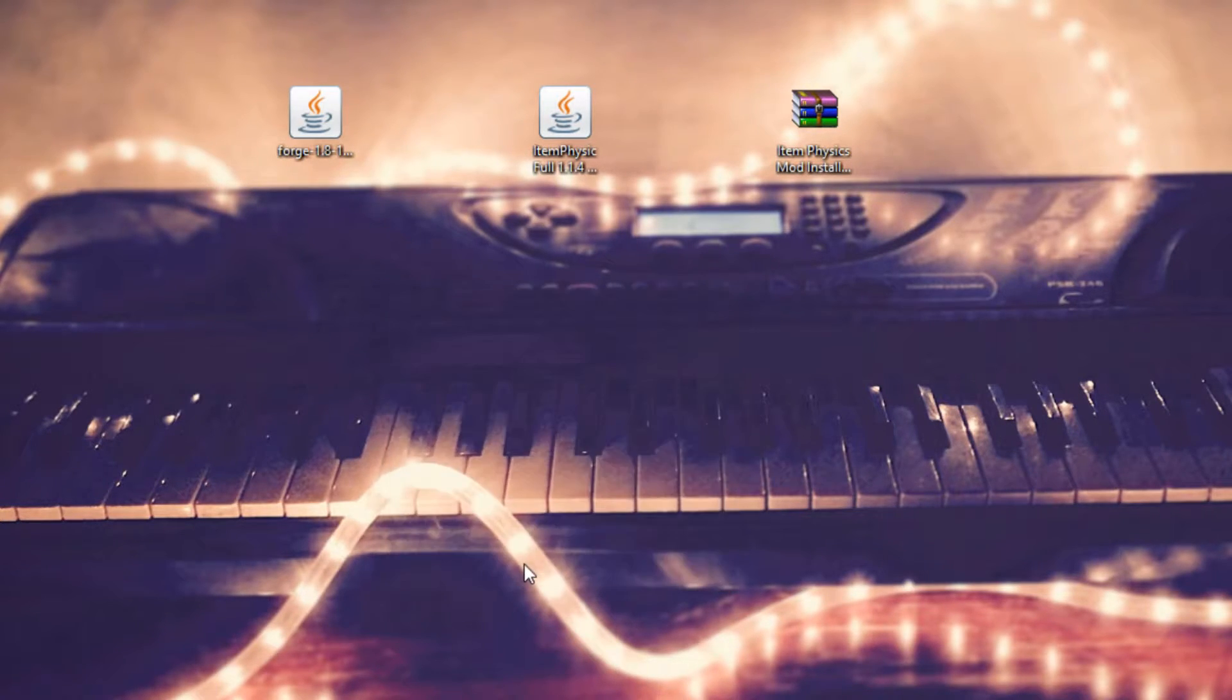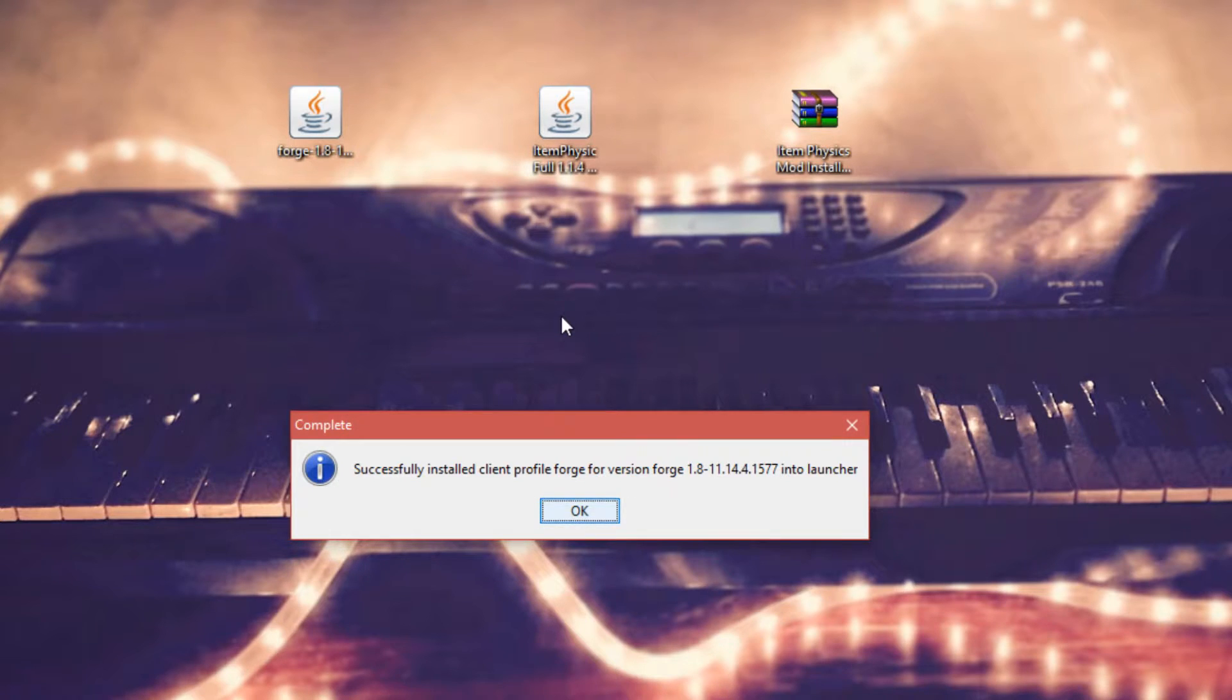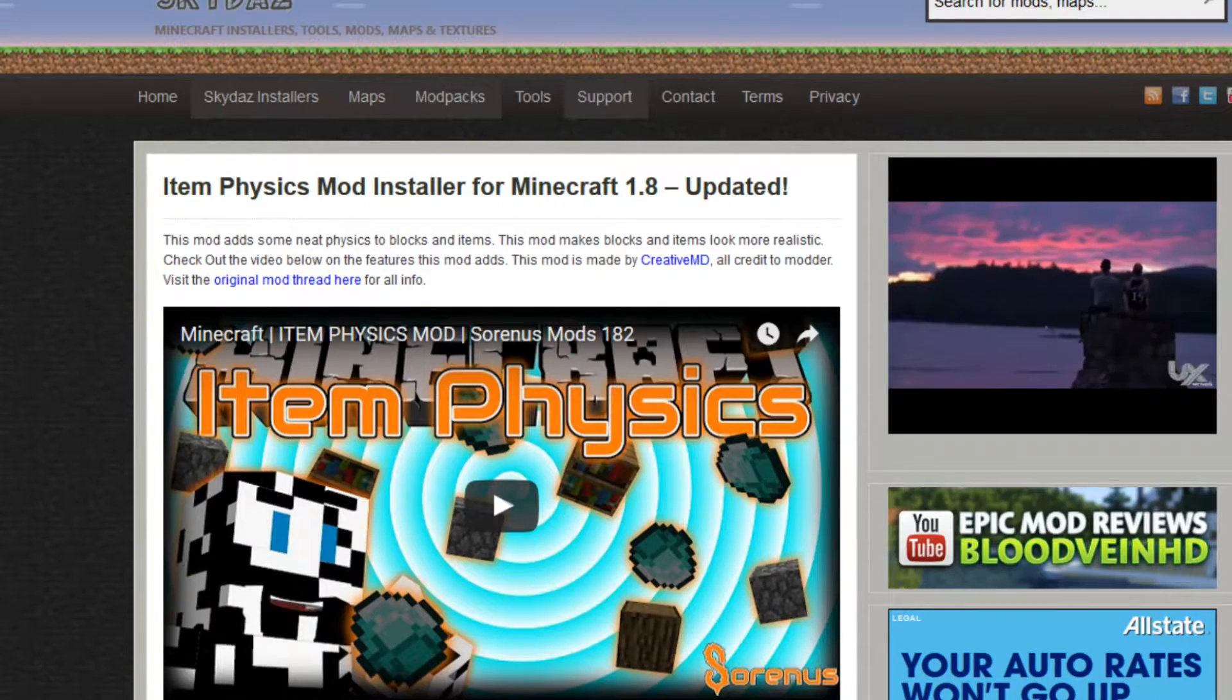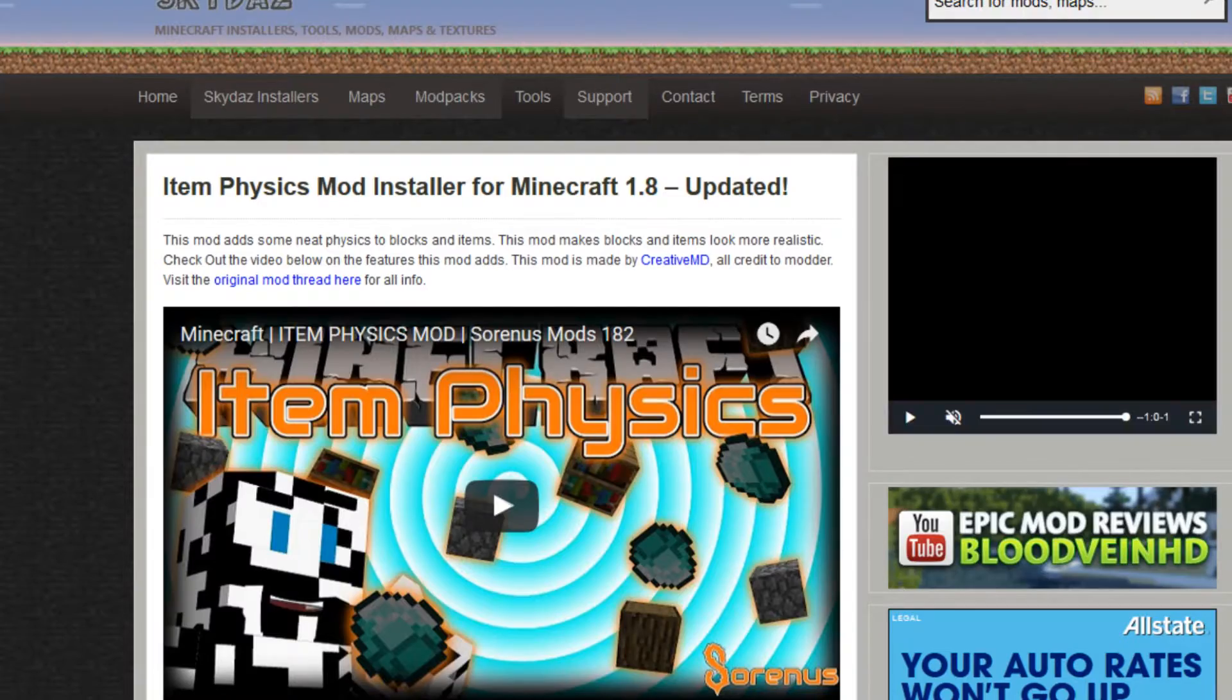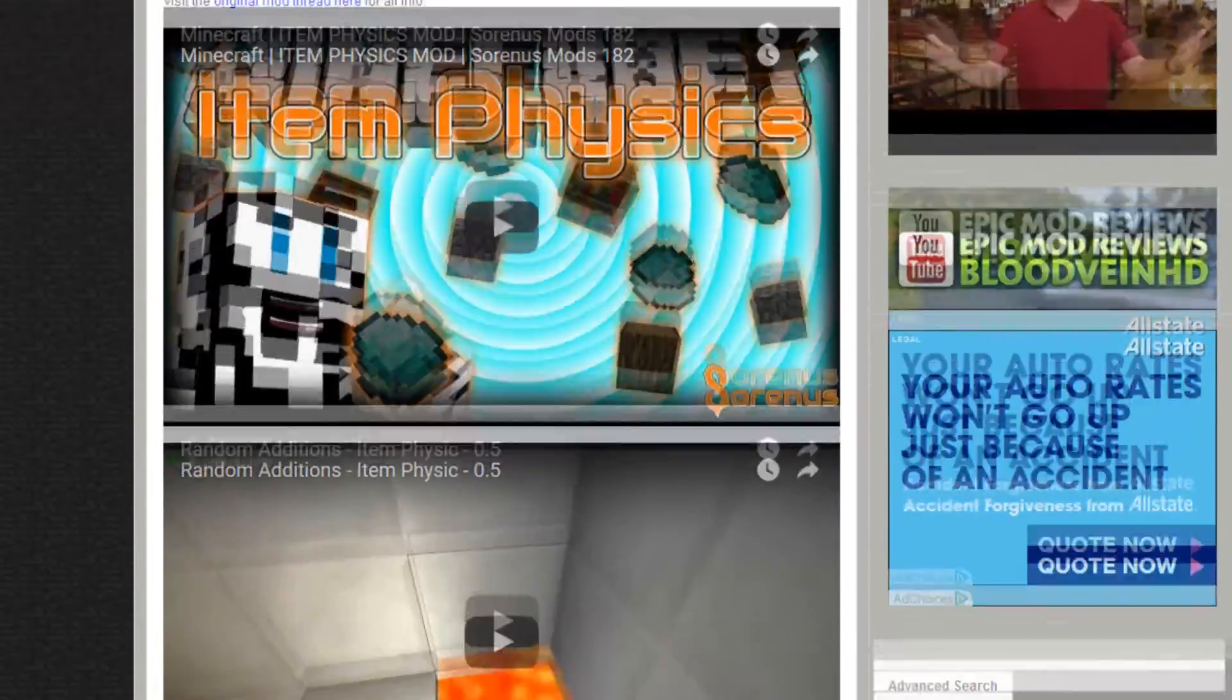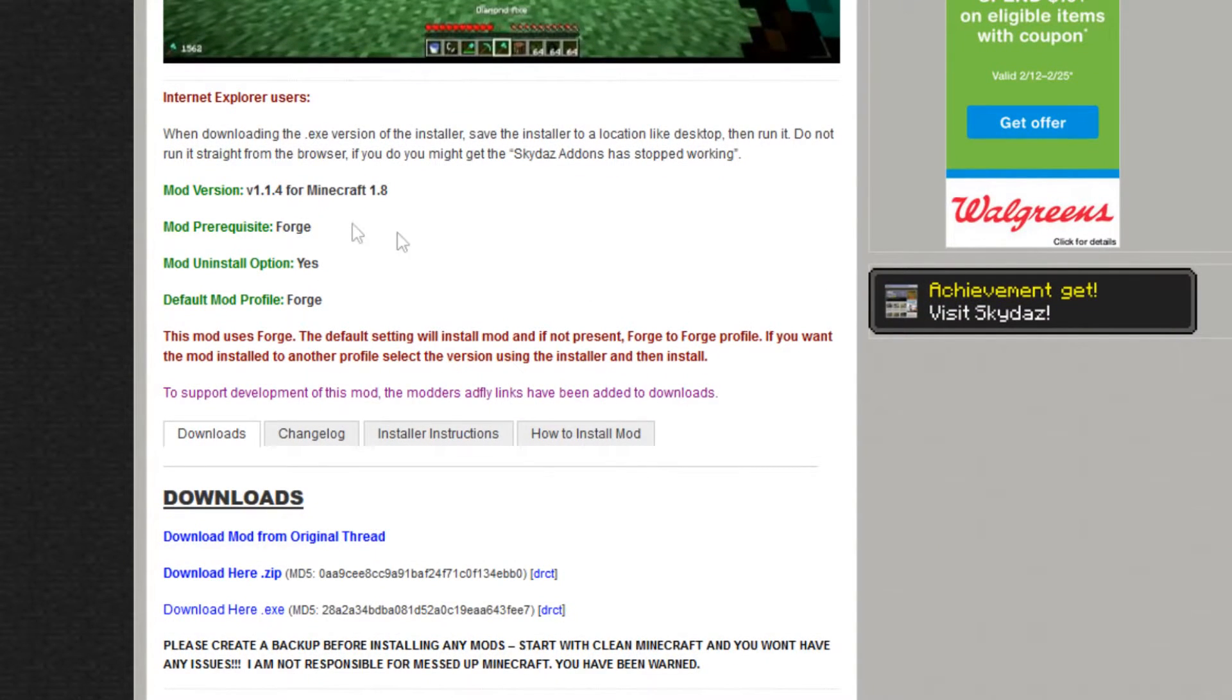Now that you've got Forge installed, you can download the Item Physics mod installer from a website called Skydaz. Click the second link in the description, which is skydaz.com. It should take you to the Item Physics Mod Installer for Minecraft 1.8. Scroll down to the bottom of the page where it will show you what mod version this is for.